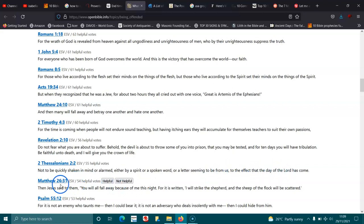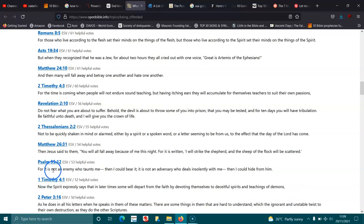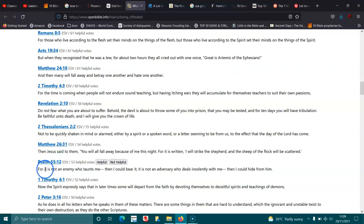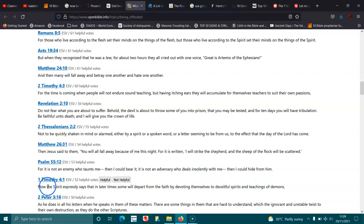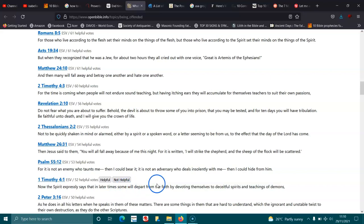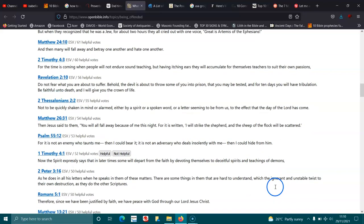Matthew 26:31. Jesus said to them, You will all fall away because of me this night, for it is written, I will strike the shepherd, and the sheep of the flock will be scattered. Psalm 55:12. For it is not the enemy who taunts me, that I could bear it. It is not the adversary who deals insolently with me, that I could hide from him. 1 Timothy 4:1. Now the Spirit expressly says that in later times some will depart from the faith by devoting themselves to deceitful spirits and teachings of demons.